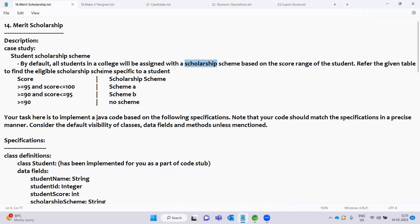The default scholarship is assigned to the student, and then we will do the code in the code editor. Here is the scholarship scheme table. The score range determines the scheme: score greater than or equal to 95 and less than or equal to 100 corresponds to Scheme A.